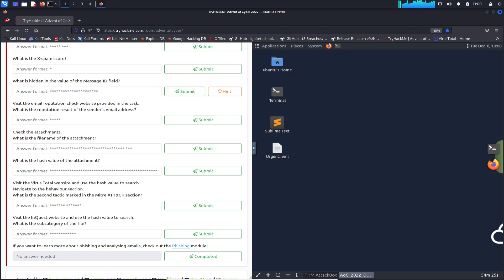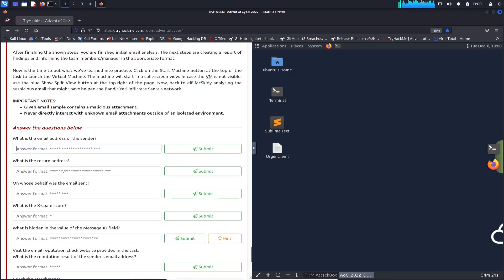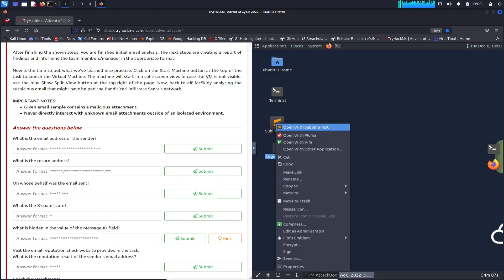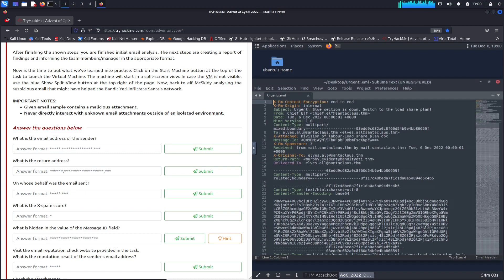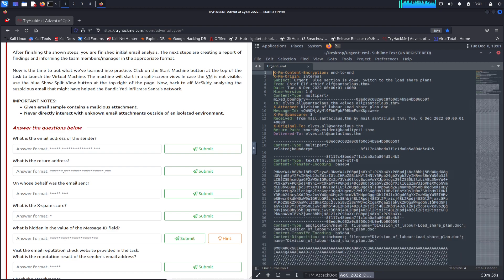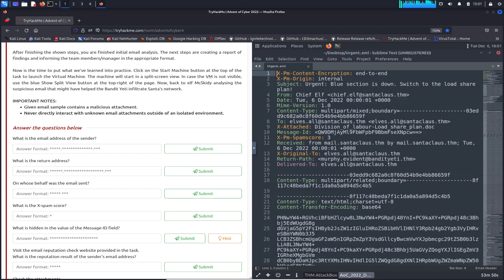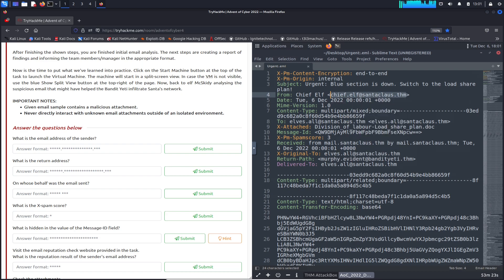My screen froze for a second but no worries. The first question is: what is the email address of the sender? We're opening the urgent email file in Sublime Text. Looking through the email, the sender appears to be chief.elf@santaclaus.thm — let's go ahead and copy that.